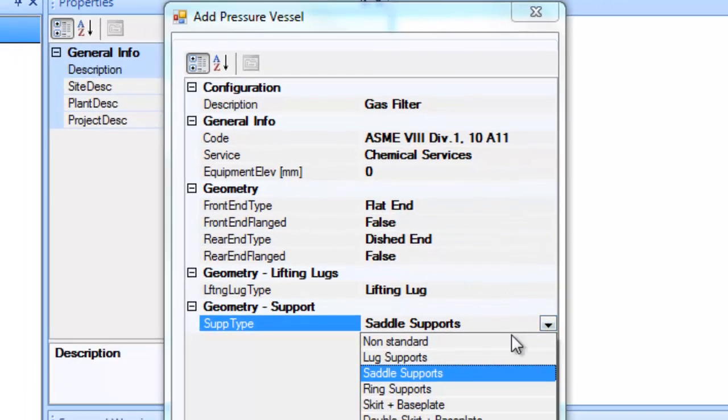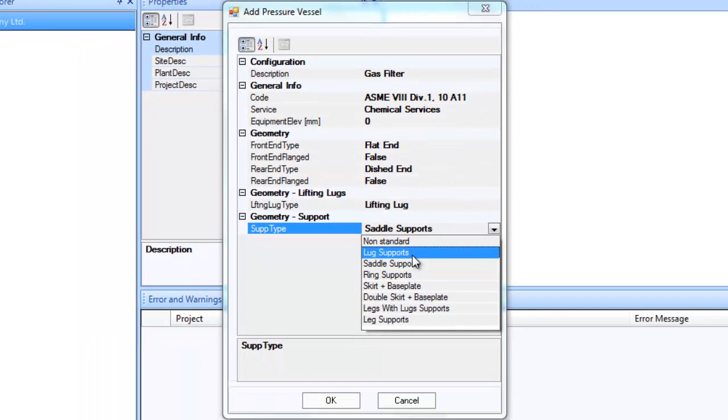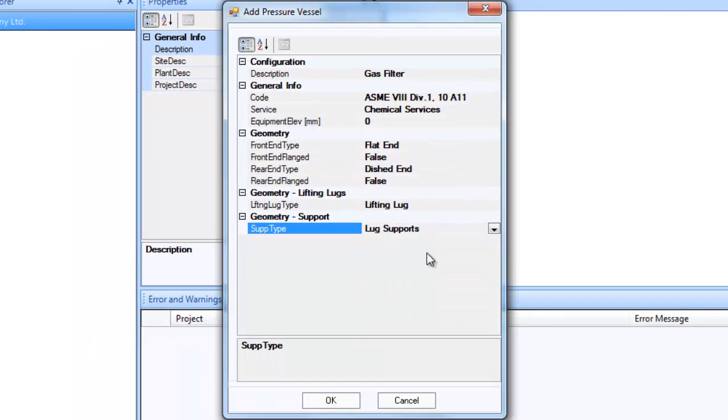For a vessel on saddle support with its axis horizontal, the front end and the rear end would mean the left end and the right end respectively.